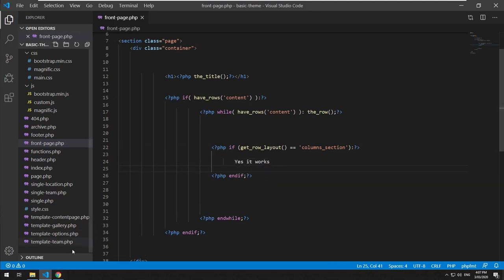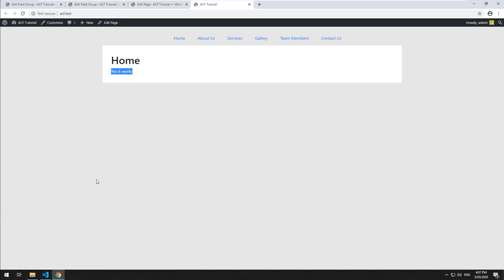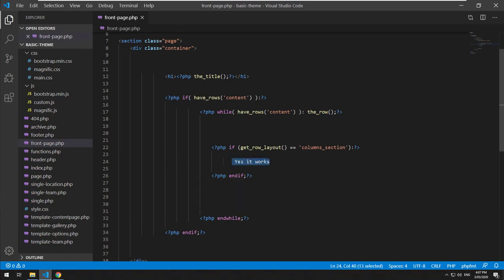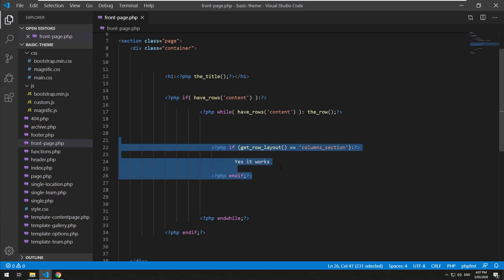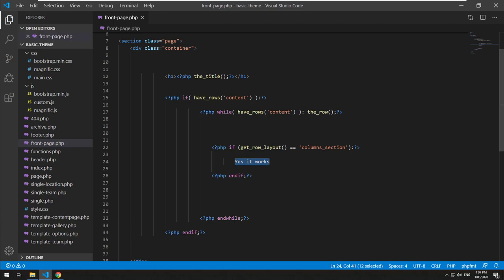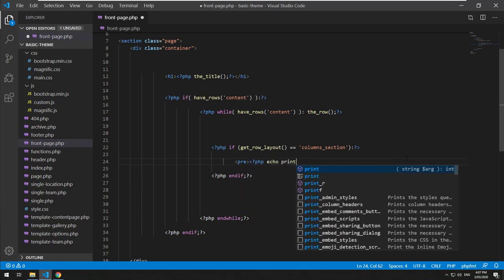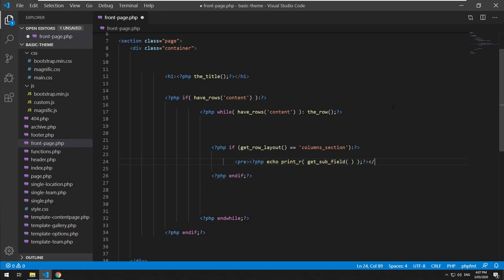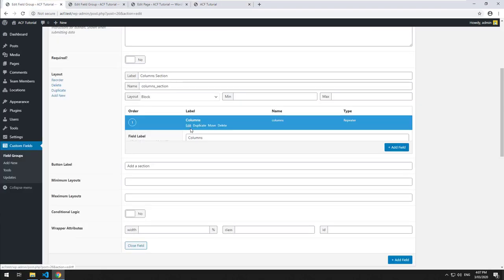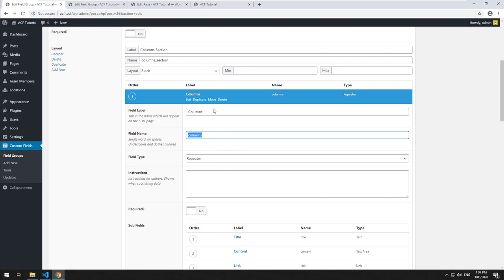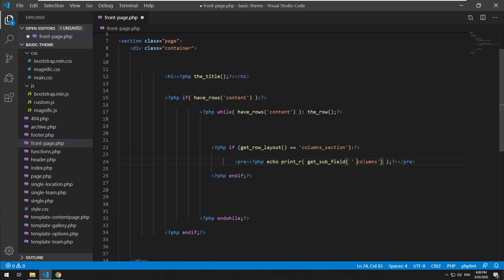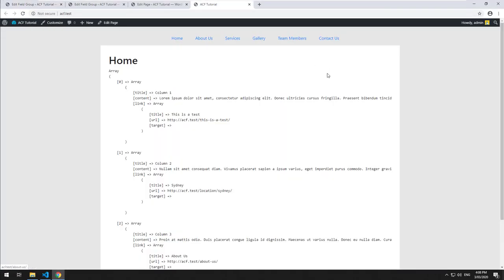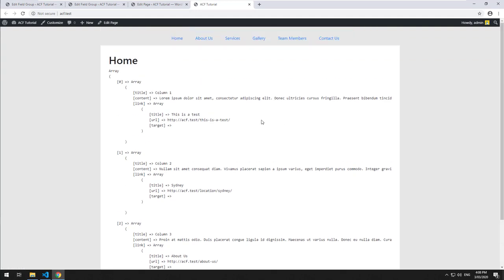So we have a while loop trying to find flexible content fields we've added to that page, and then if there is a row called 'column_section', it shows it. Let's see if it actually works — yes, it works. We'll refresh and as you can see it does detect the column section on that page. Now that we have a column section, let's grab the data using get_sub_field. We'll do a pre tag with PHP echo print_r, and type in get_sub_field('columns'). Refreshing shows we are getting an array from the repeater field within that block — we just treat it like a regular repeater field.